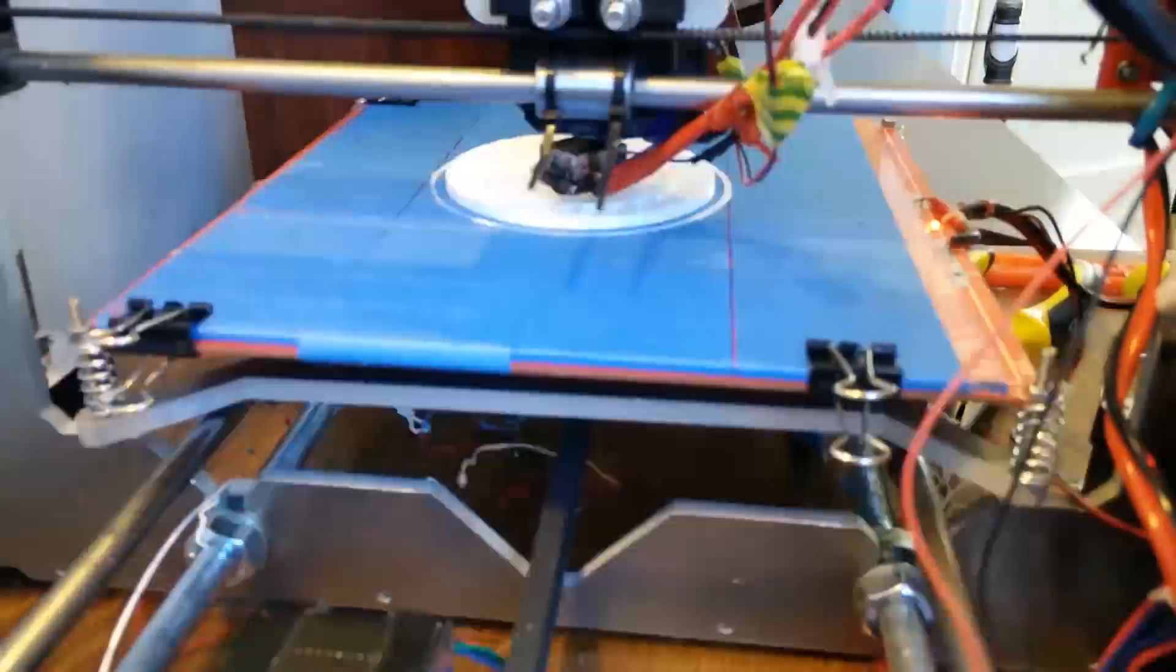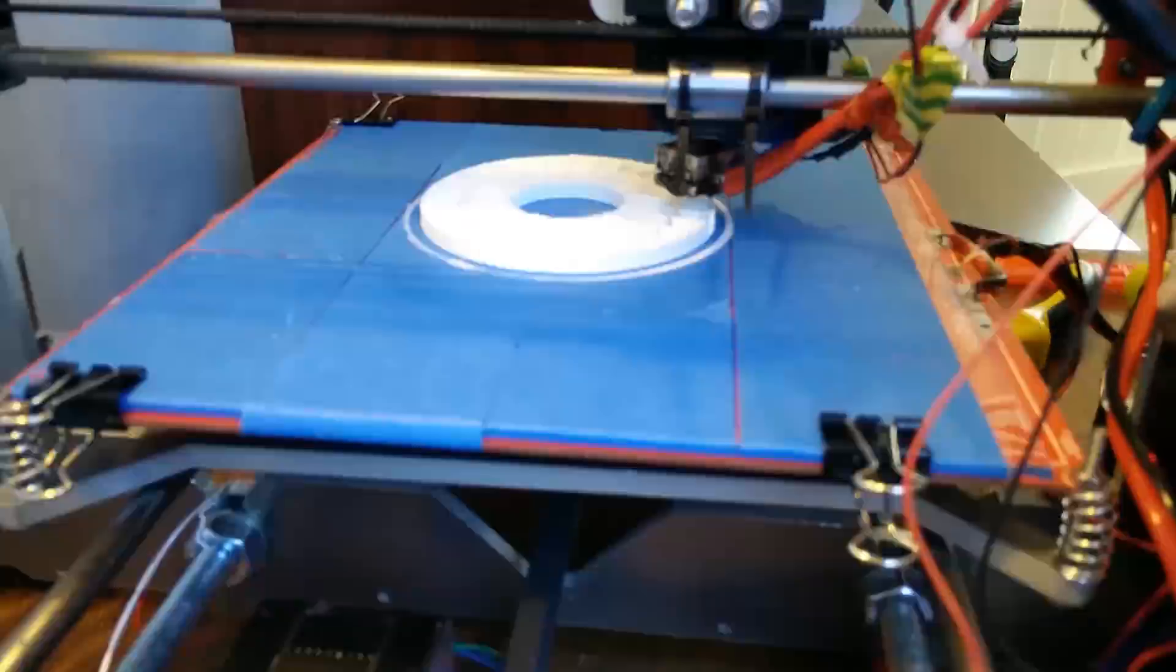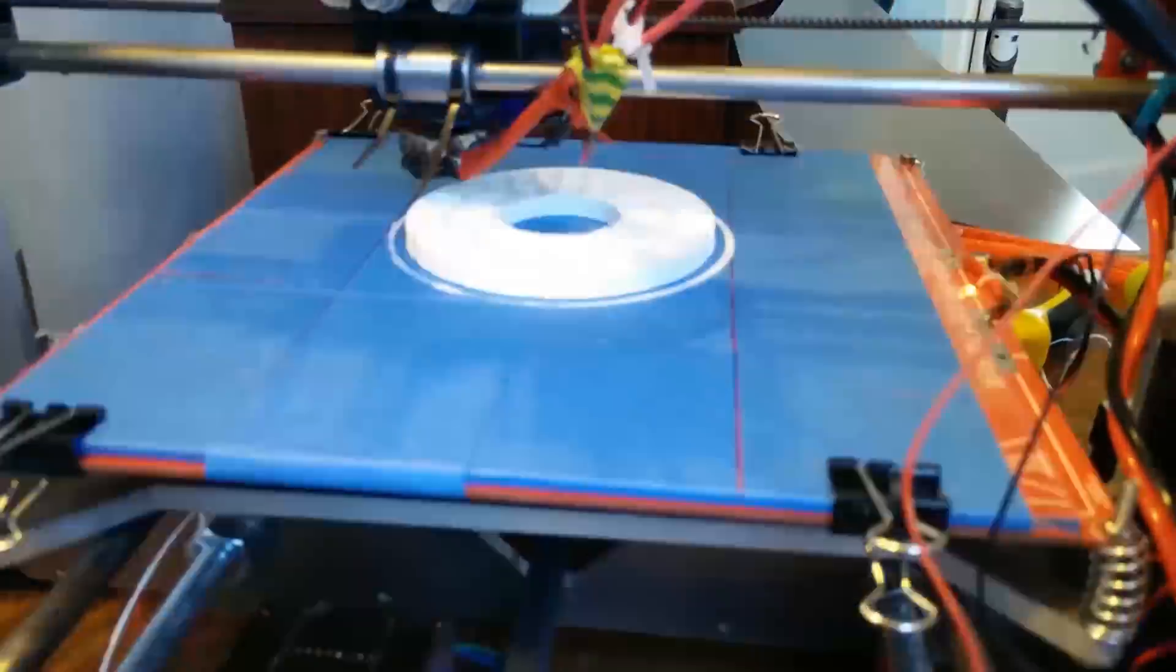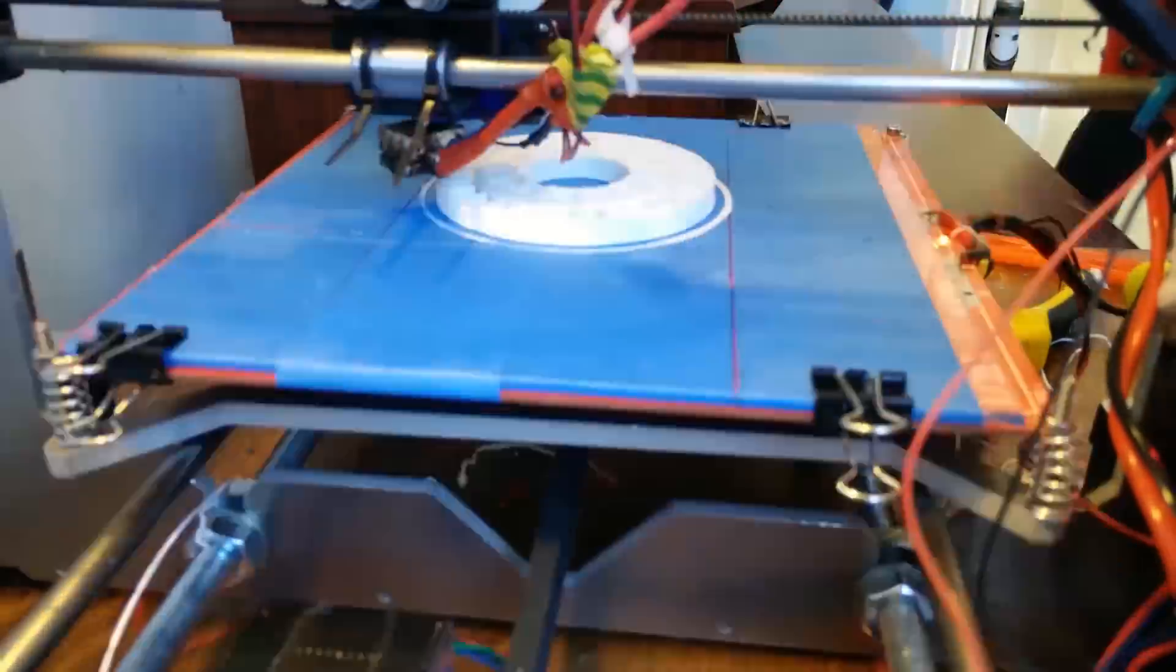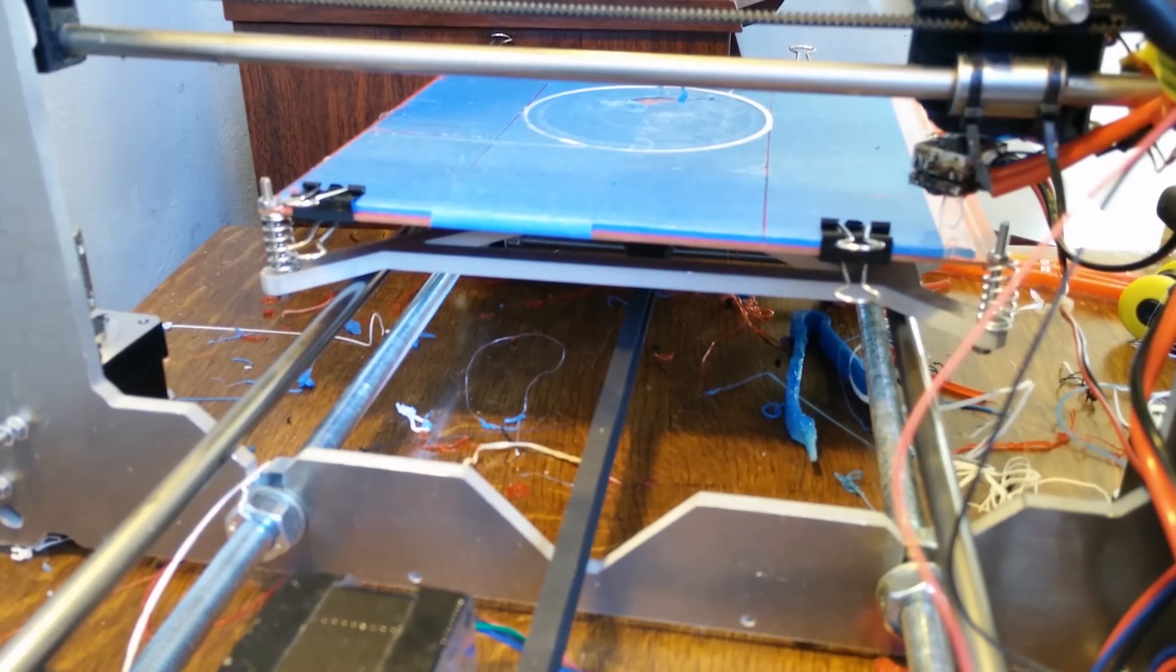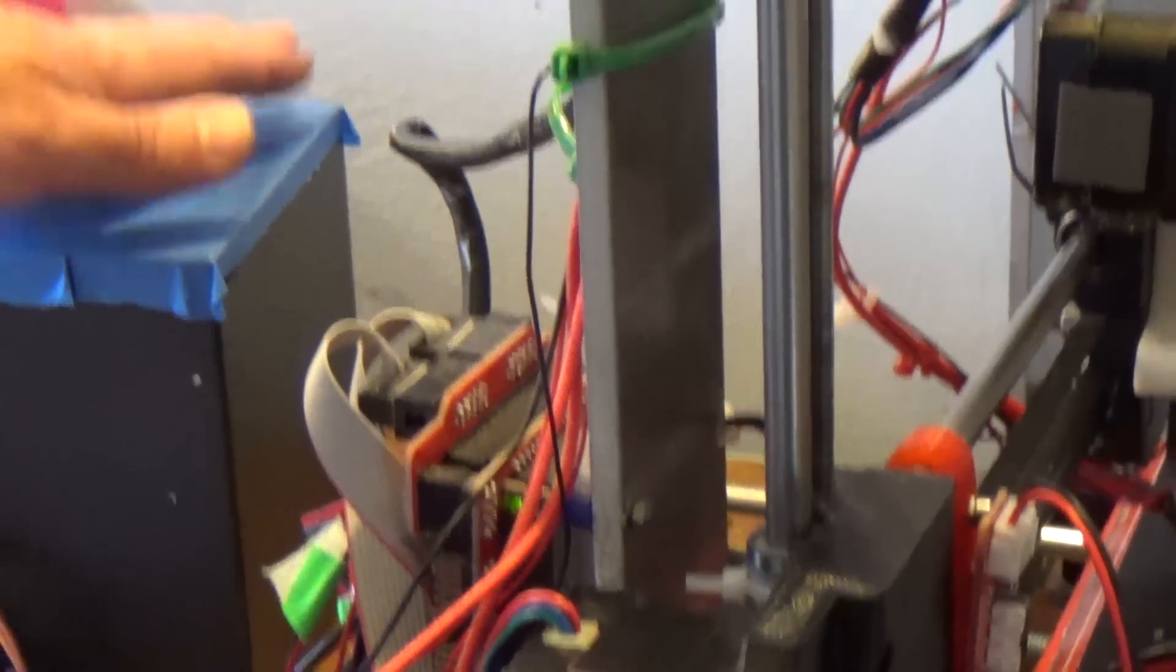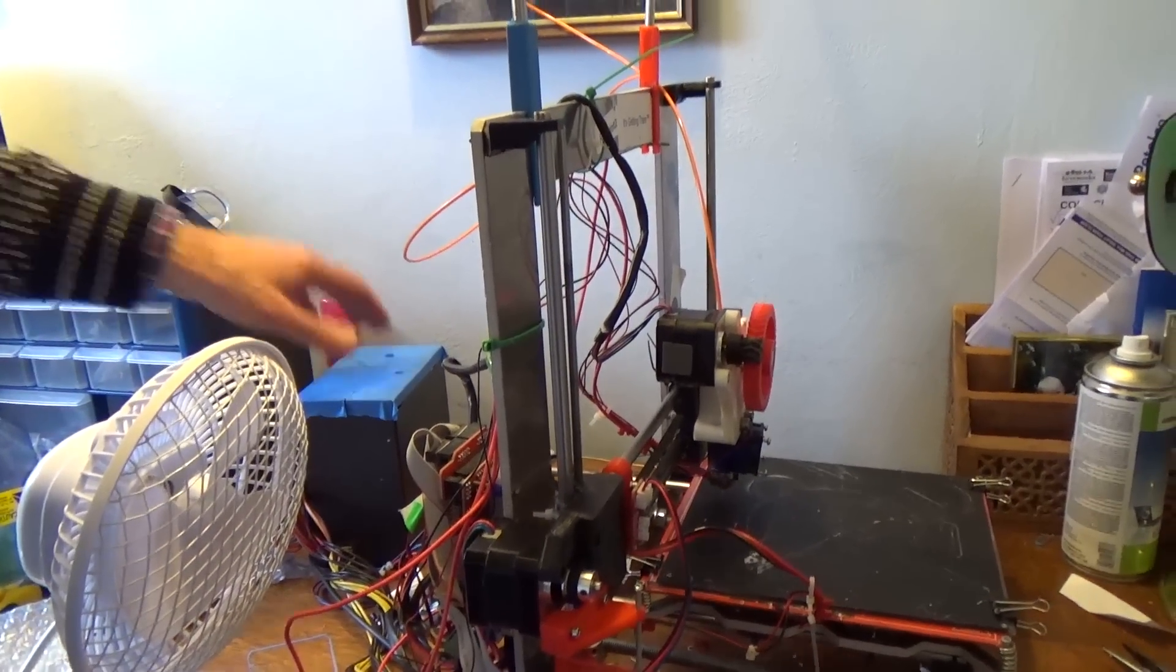And the electronics, I mean, they're not that complicated. You've got a stepper driver motor board behind here. You've got a little Arduino type circuit board for taking the computer program off the computer. You've got a computer power supply to power it all.